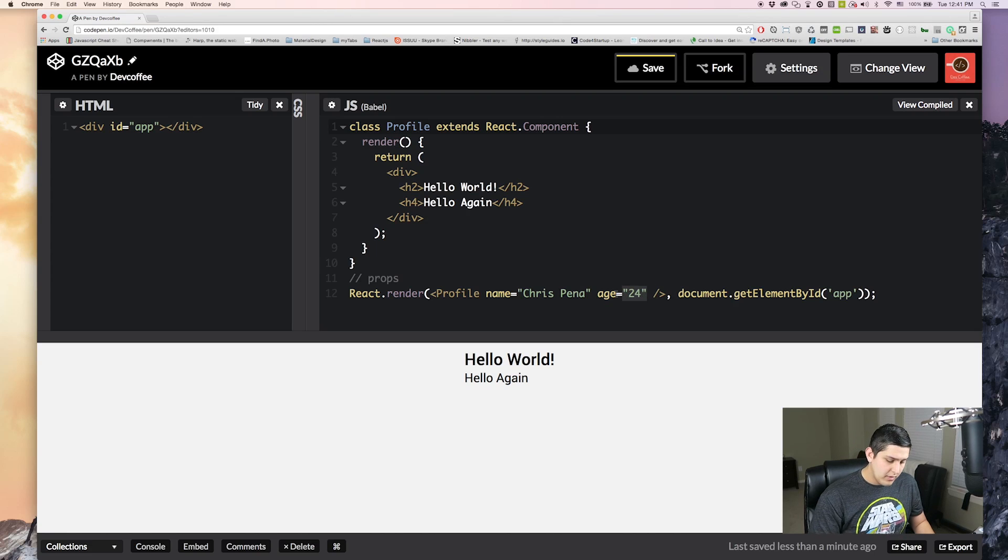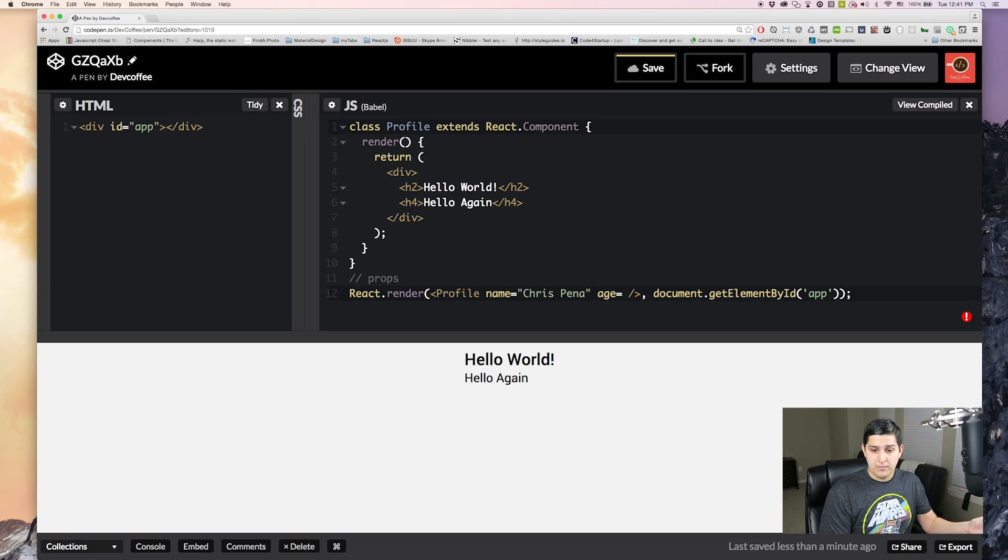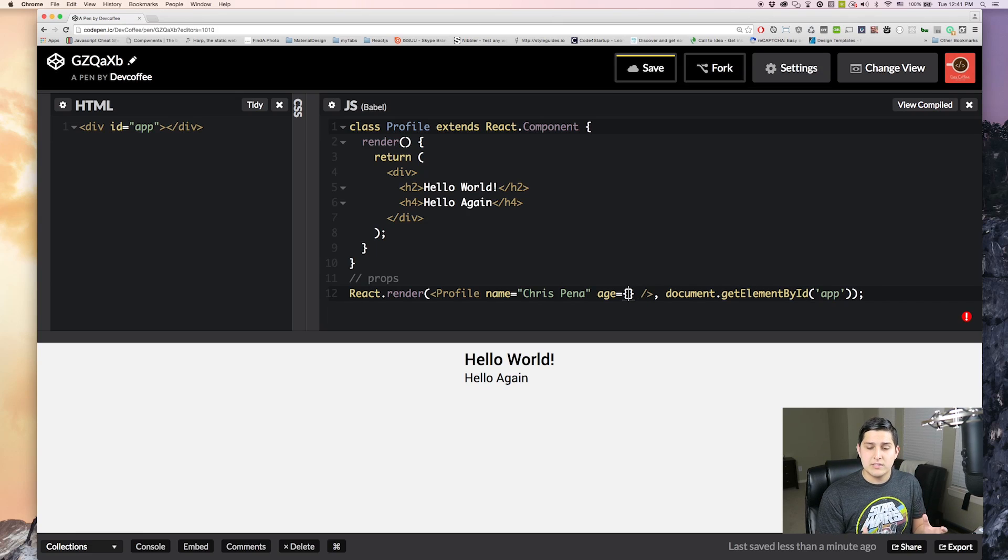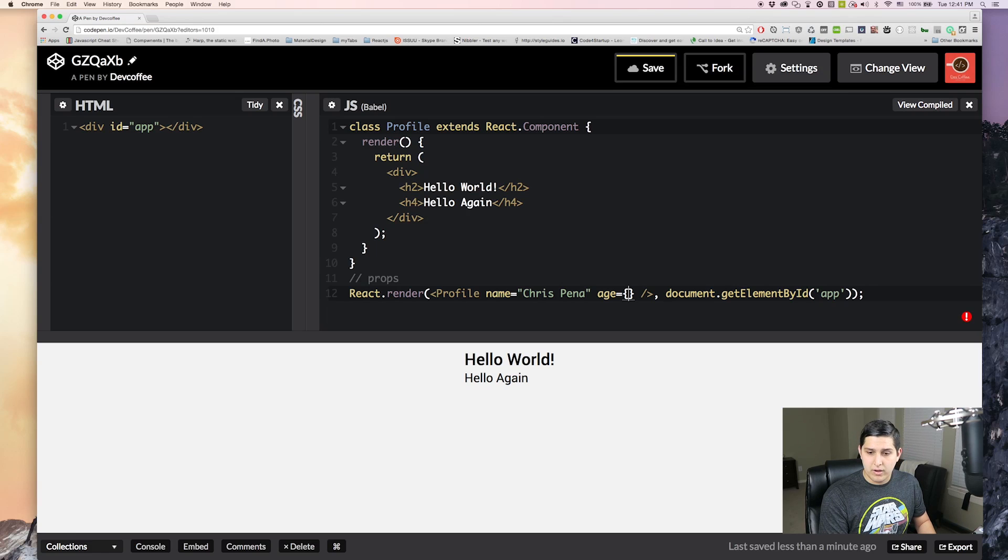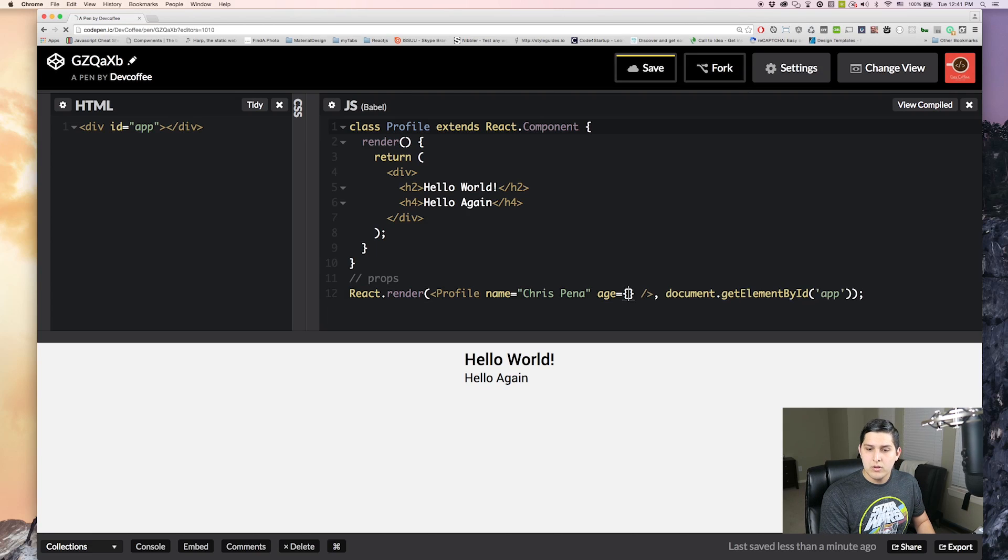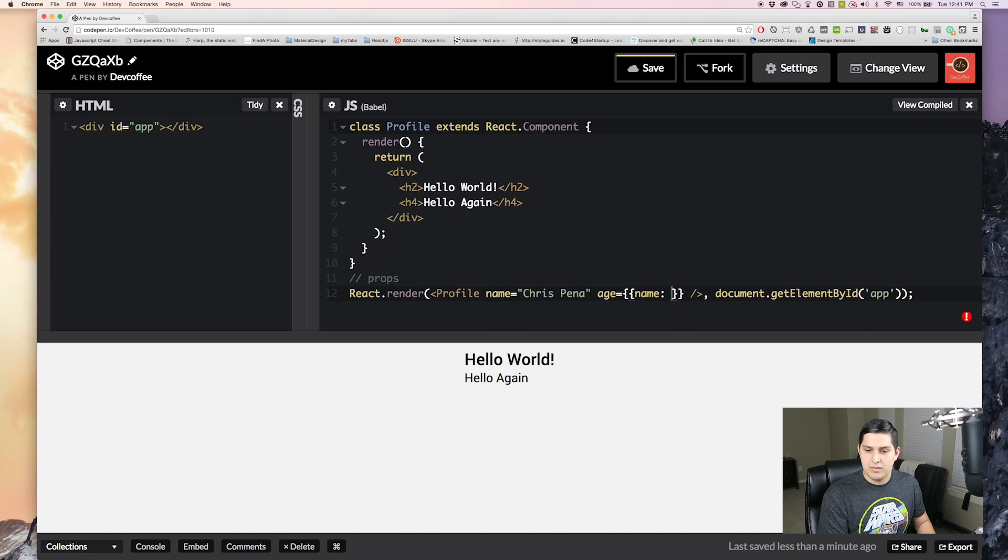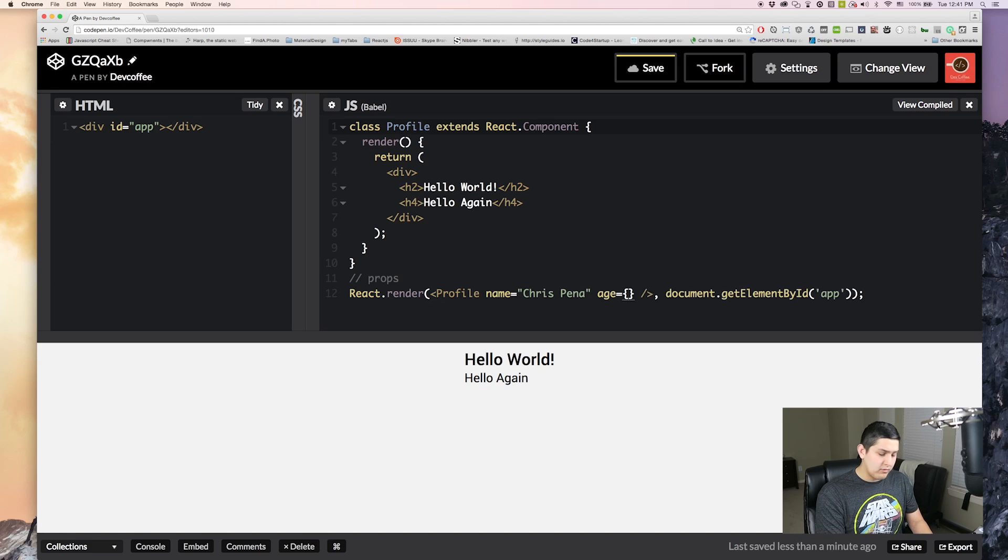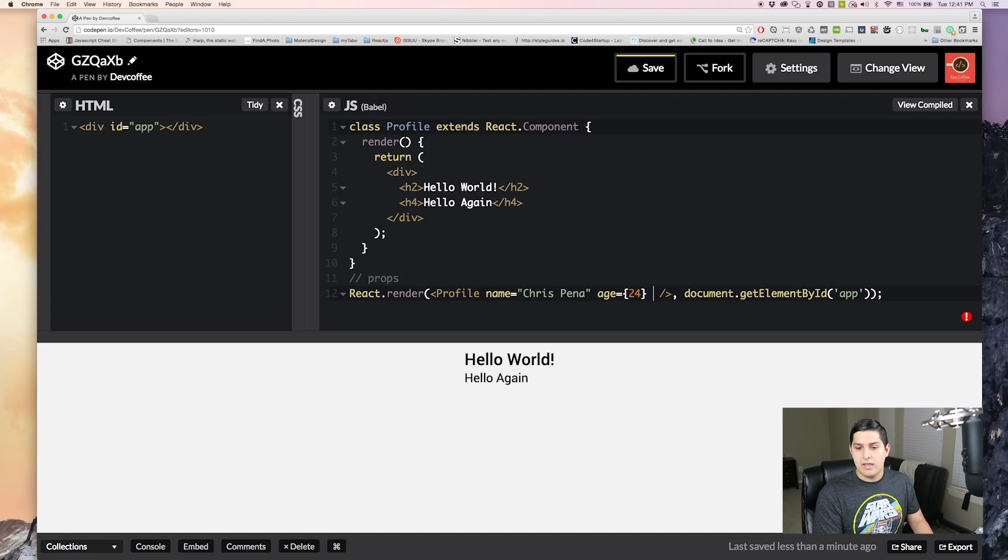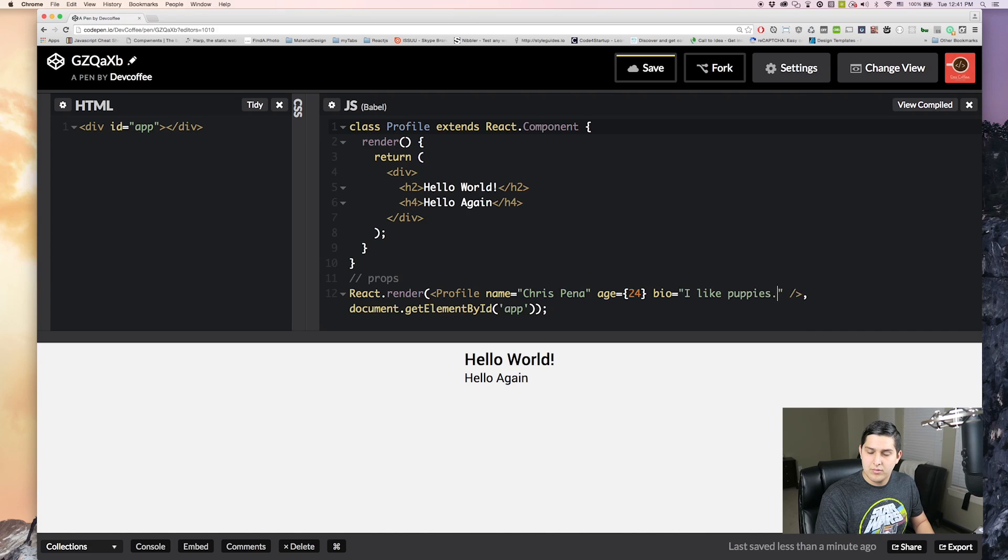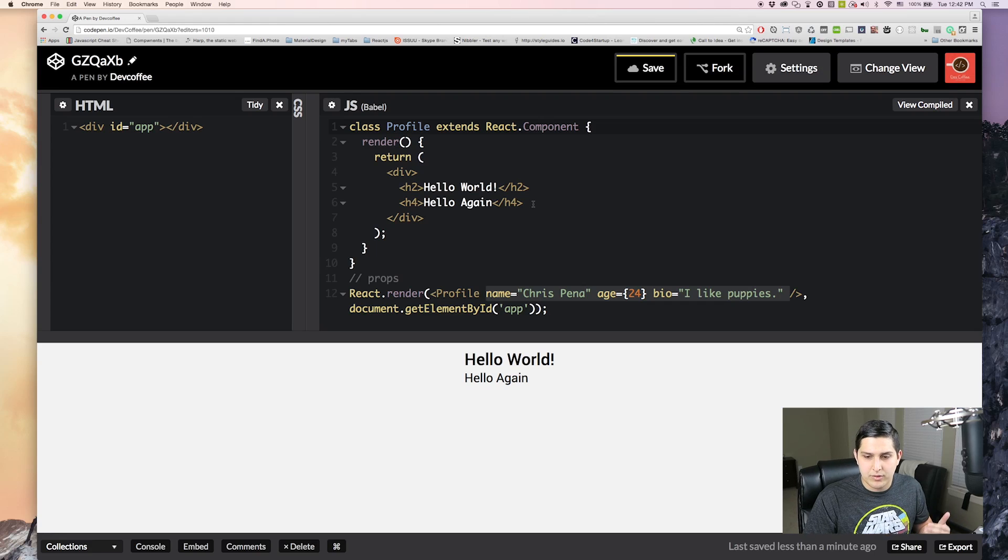So you might be asking yourselves how do we put JavaScript into there? Well if you want to start typing JavaScript you're going to want to put an open and closing curly braces. This pretty much says hey anything inside of here is JavaScript. So I could write like any type of JavaScript function here. But what we're going to want to pass is a data type. So you could pass in a true or 24 or an object with a name or an array. You can pass in any data type here. But what we're going to pass in is my age. And then the last thing we're going to have is a bio which is I like puppies.